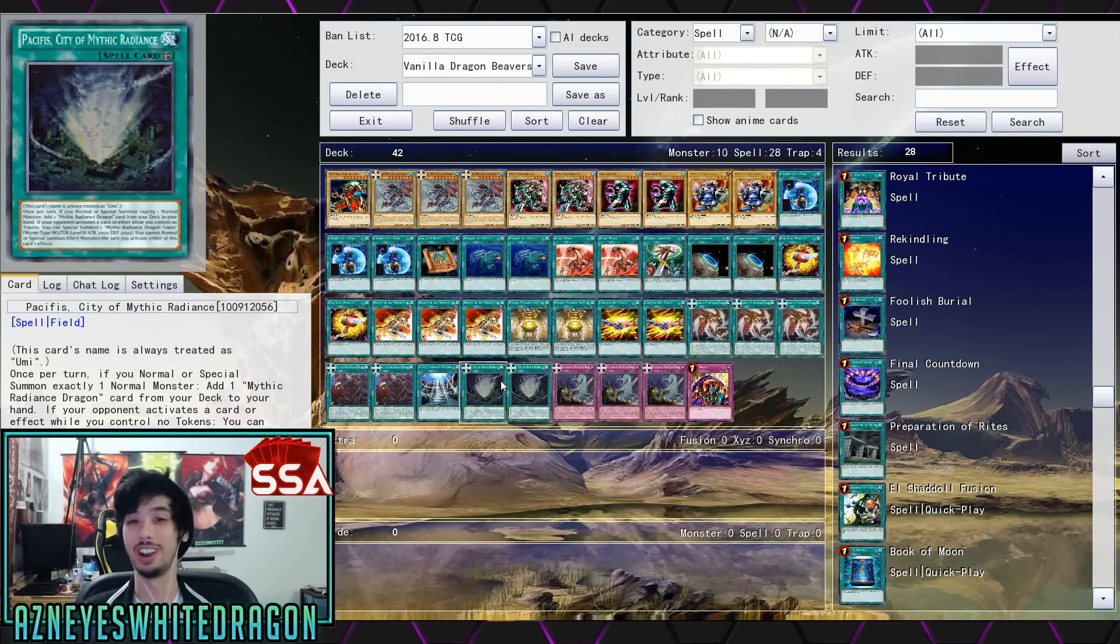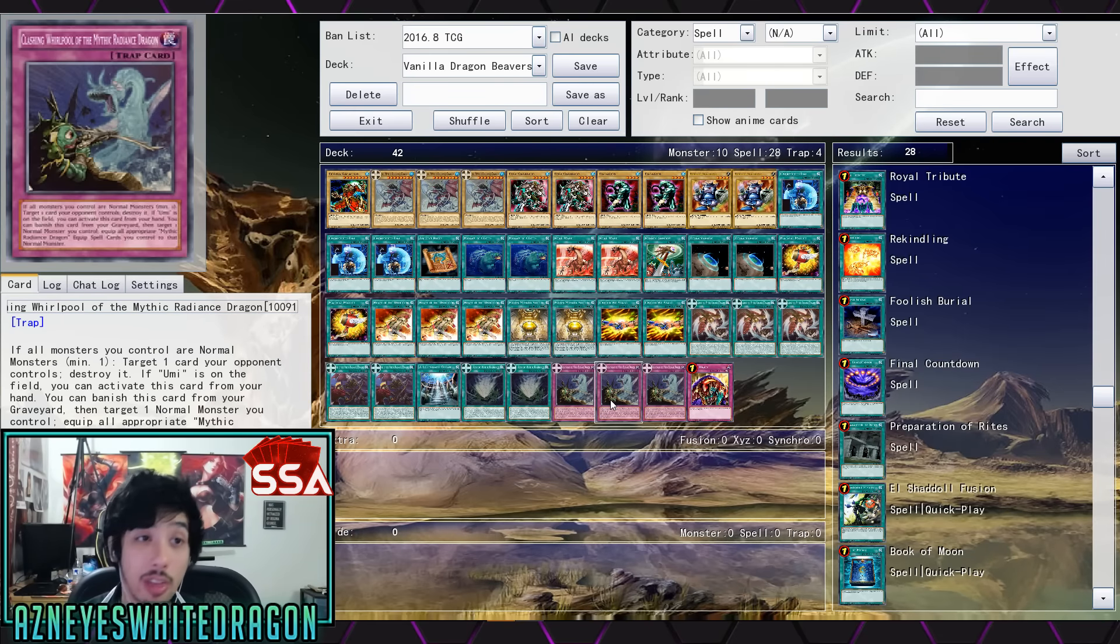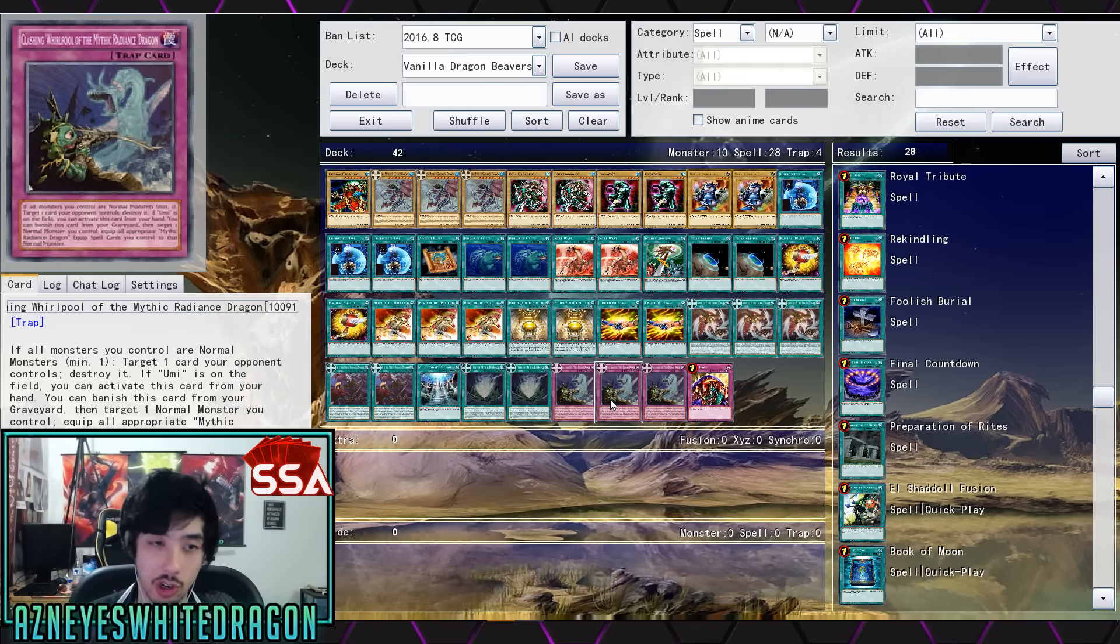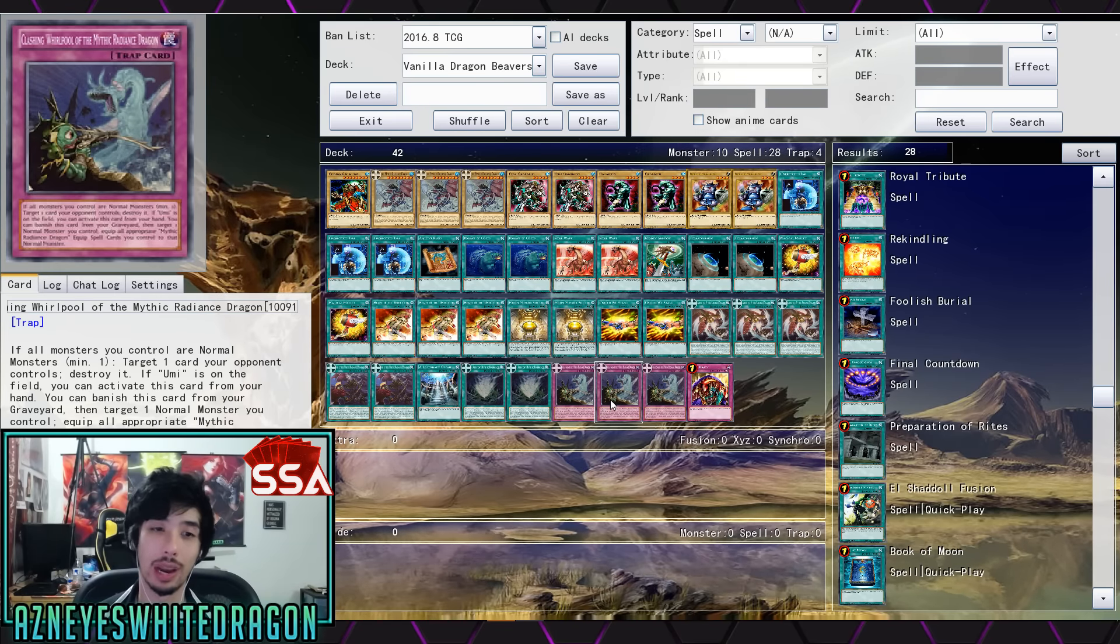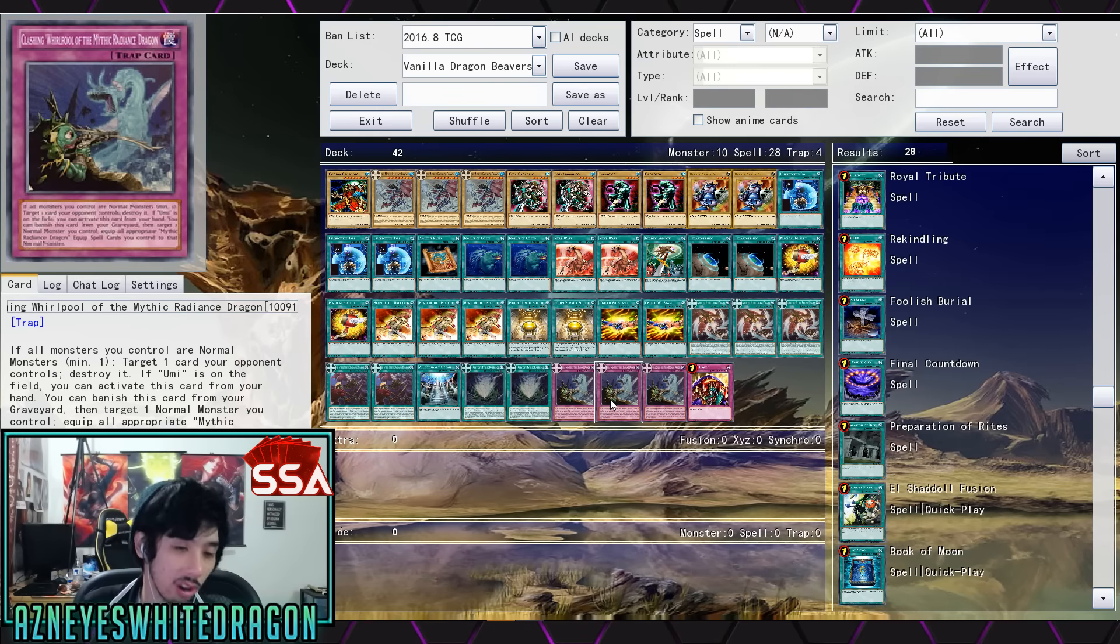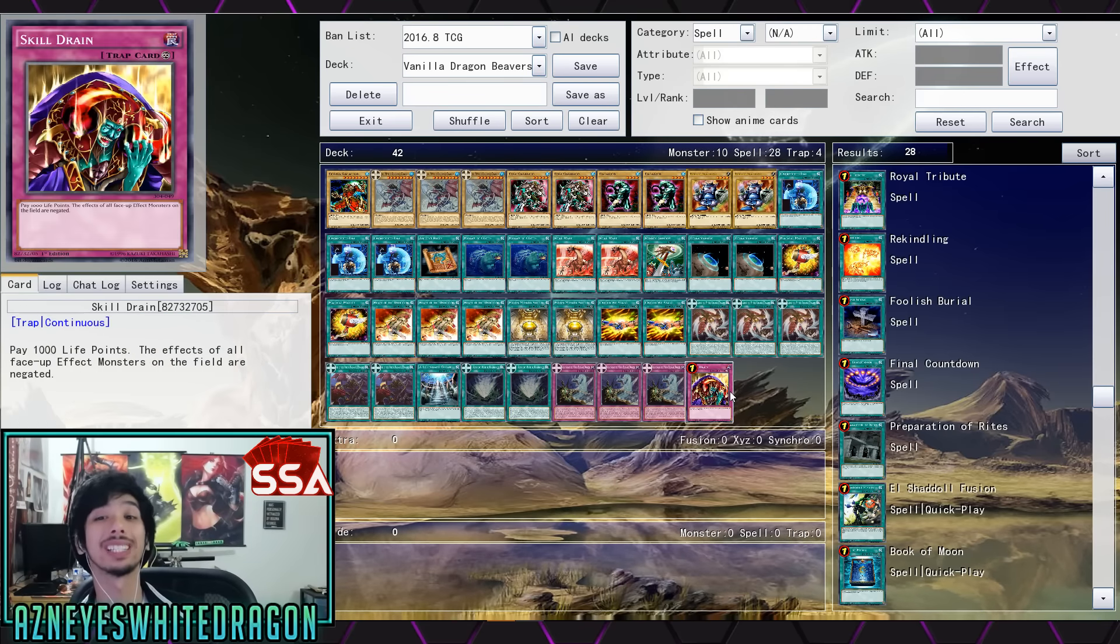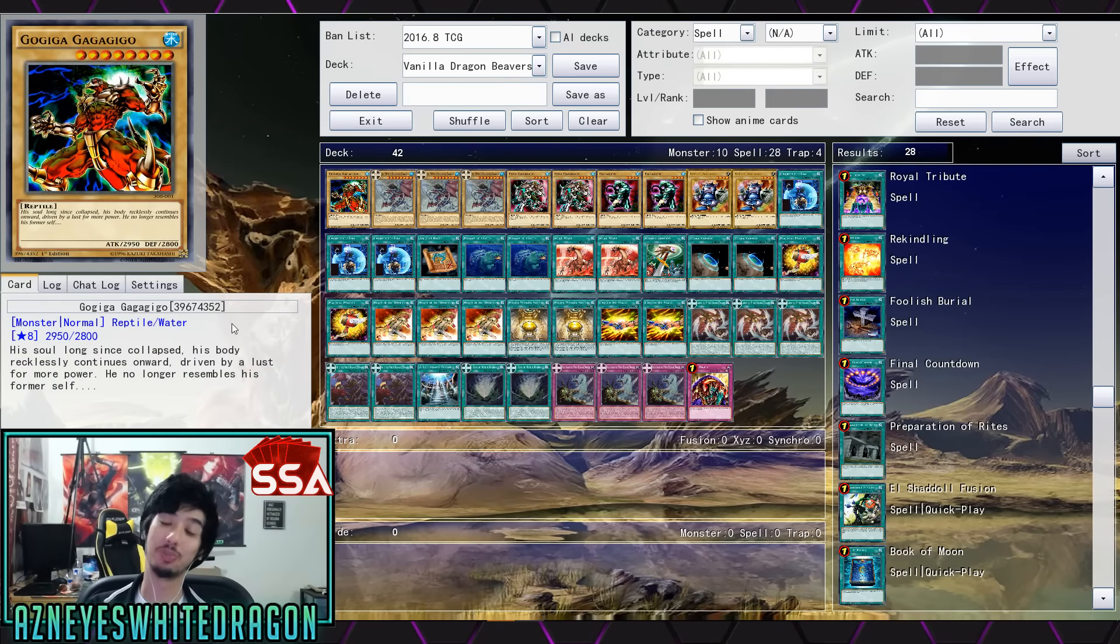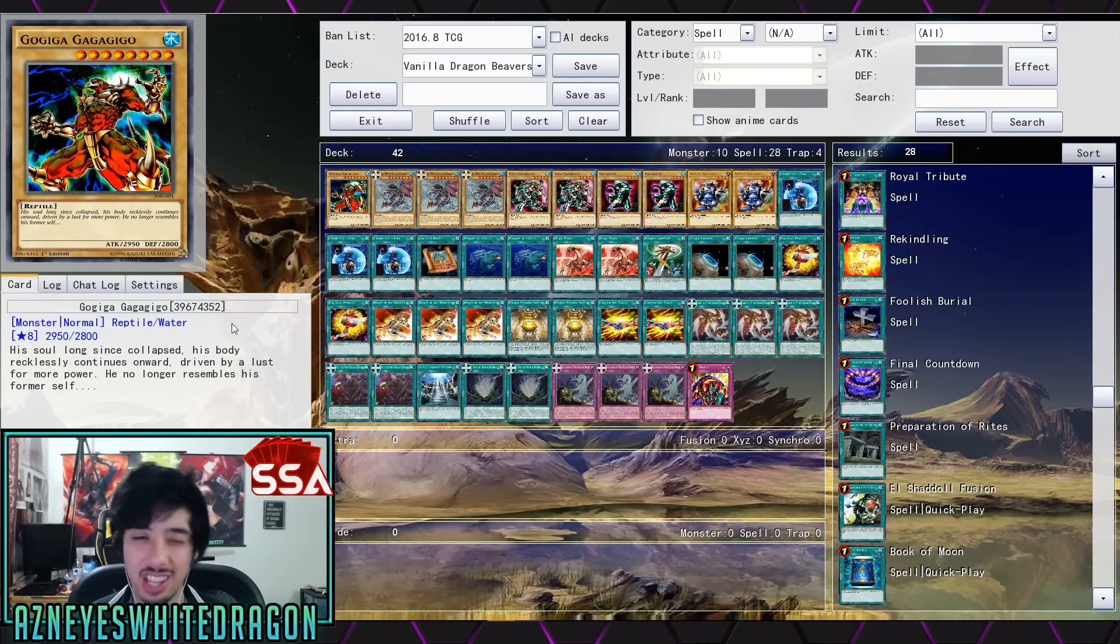Just in general, because again if your opponent activates a card or effect while you control no tokens, you just get a level eight. I don't know, that's kind of cool, but it does have a huge downside. You cannot normal or special summon effect monsters the turn you activate either of this card's effects. So basically you got to be using it during your opponent's turn, so that's really where it loses a lot of the potential that it would normally have. Like a crazy synchro deck, you know, if you didn't have that option. I think a lot of people would just throw it in every deck, you just get a free token level eight. You could do a lot of shenanigans with that card. And then we have the Clashing Whirlpool of the Mythic Radiance Dragon. So this is a really good card. Being able to activate it from your hand and get rid of anything, it's pretty much like this deck's Ghost Ogre. Really good stuff, but you gotta be playing vanillas for the most part to make use of it. And of course Skill Drain because you're unaffected by Skill Drain.